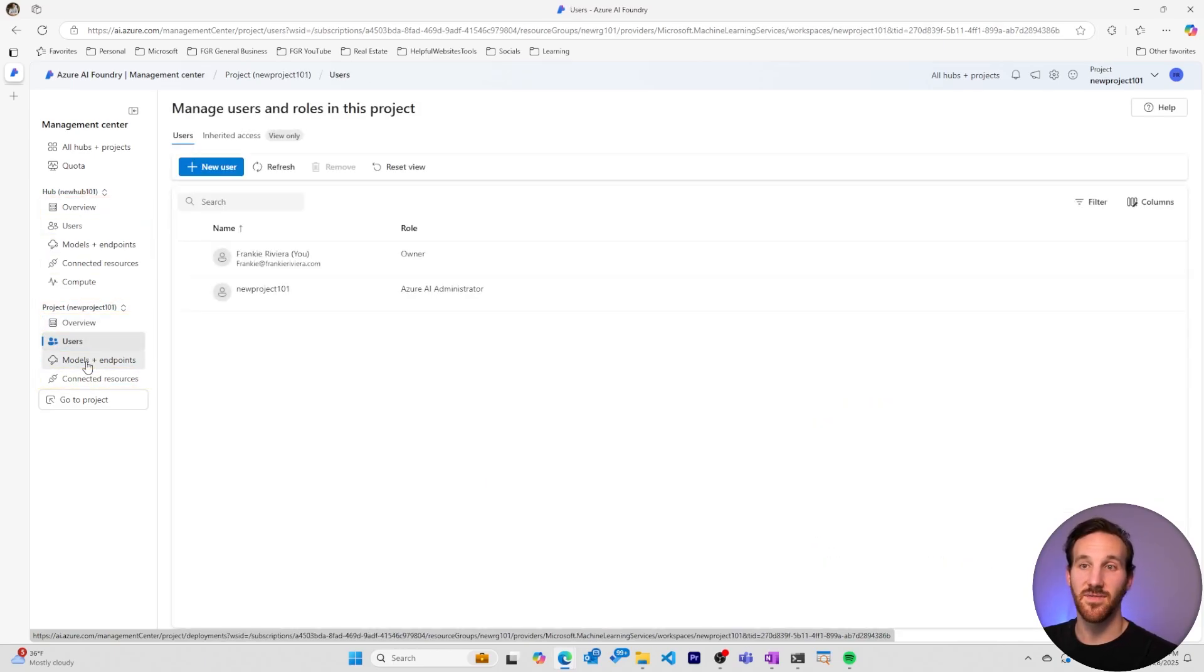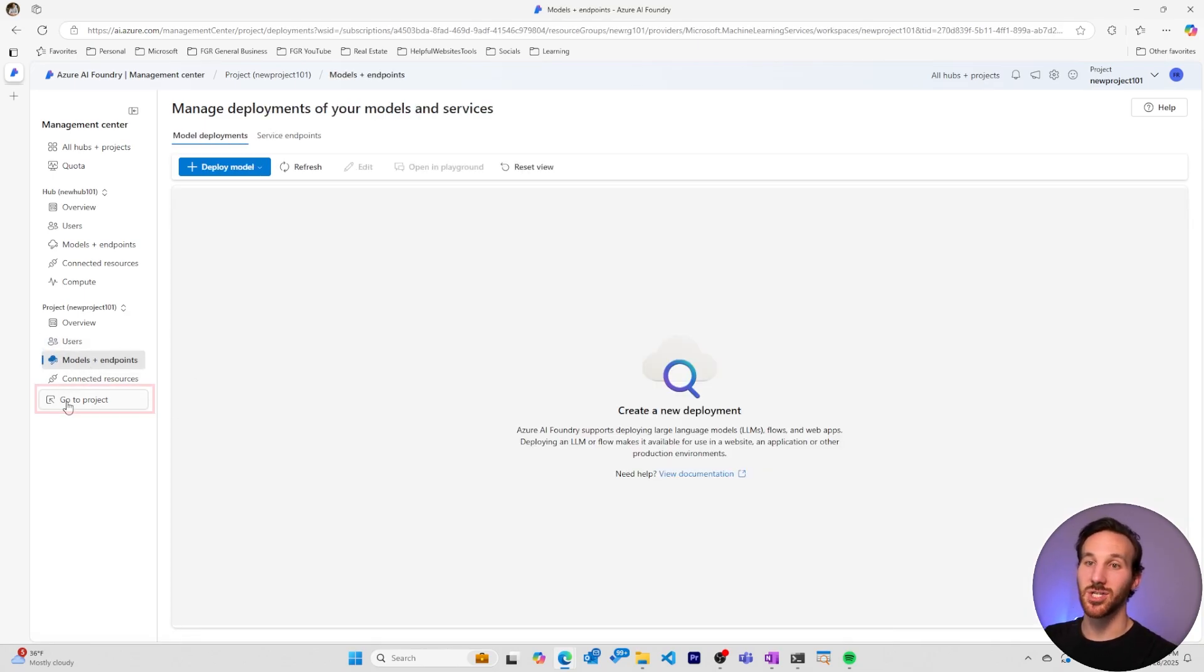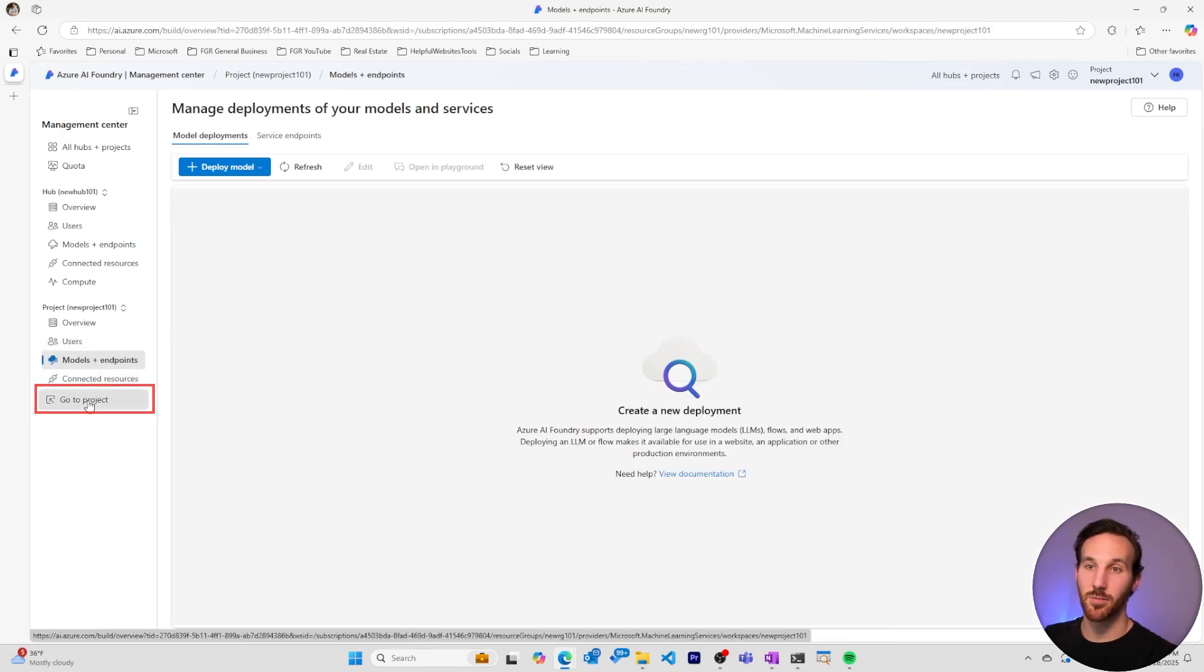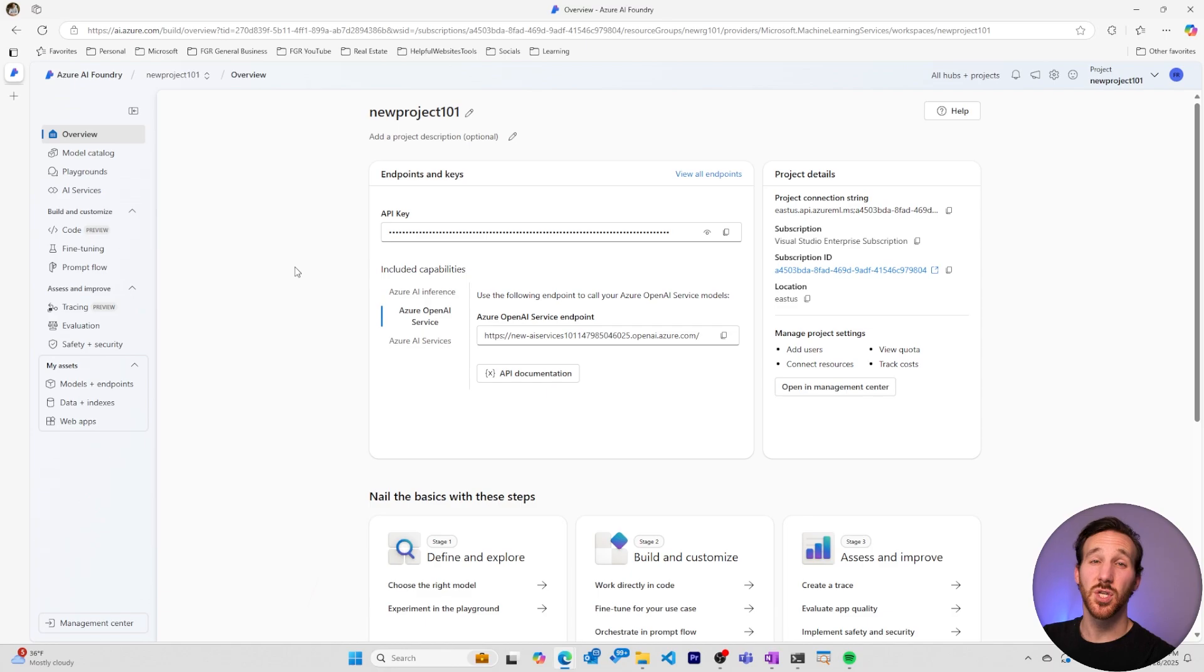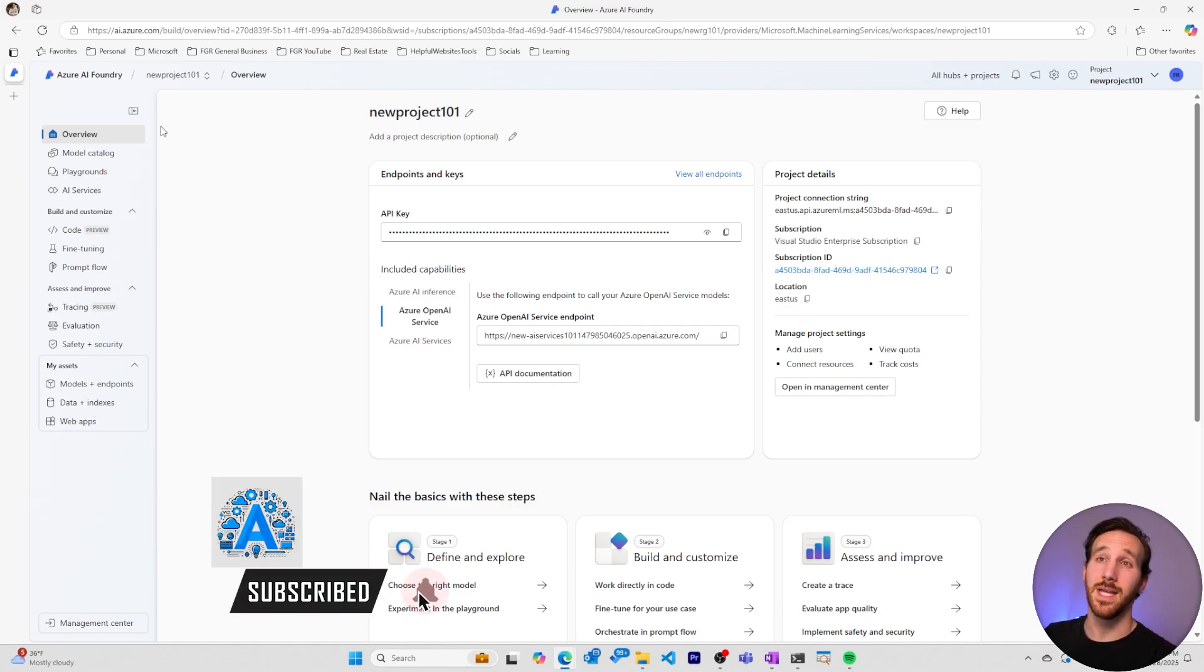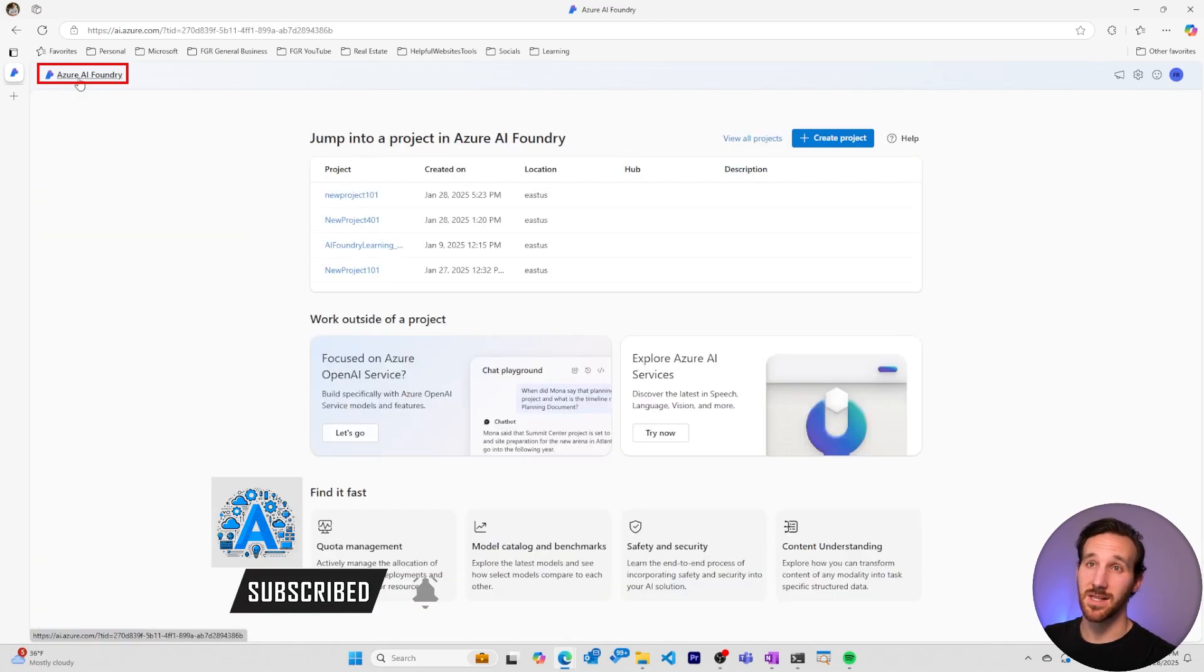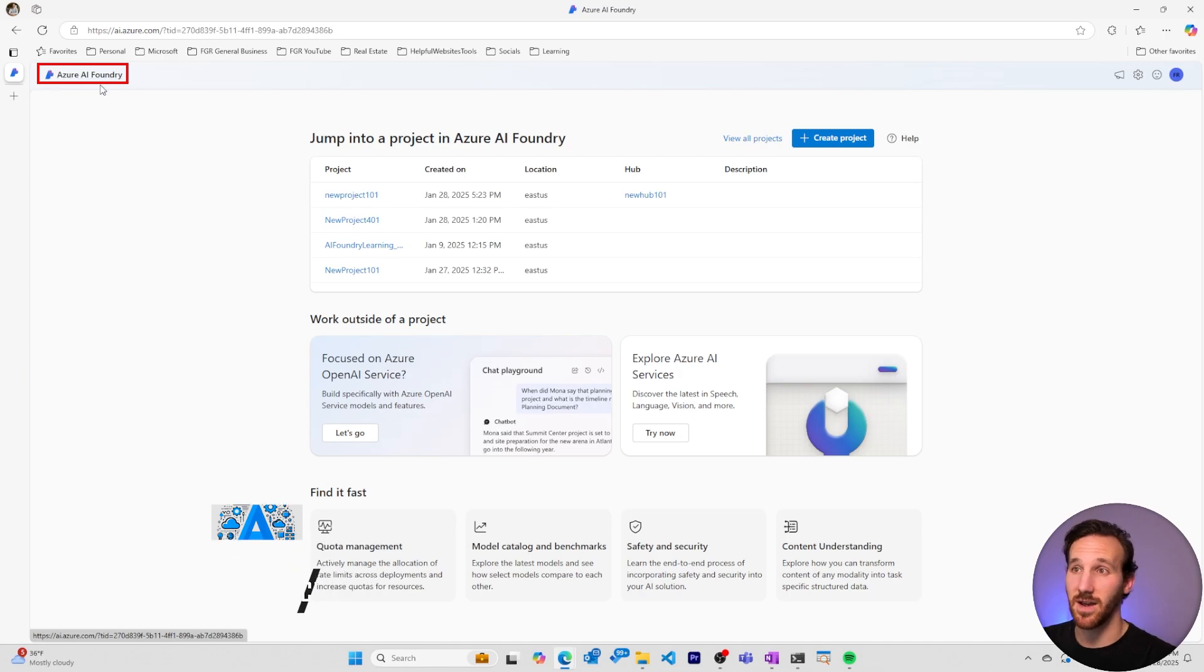When you want to go back to a project, you can just go to the go back to project. Something else to note when navigating the Azure AI Foundry portal, if you go to the homepage by selecting Azure AI Foundry, you'll find this section here on Azure Open AI.